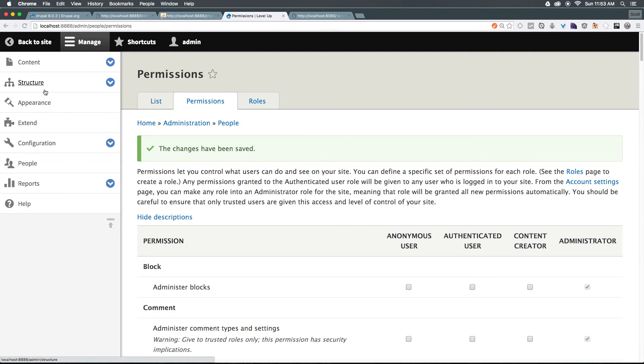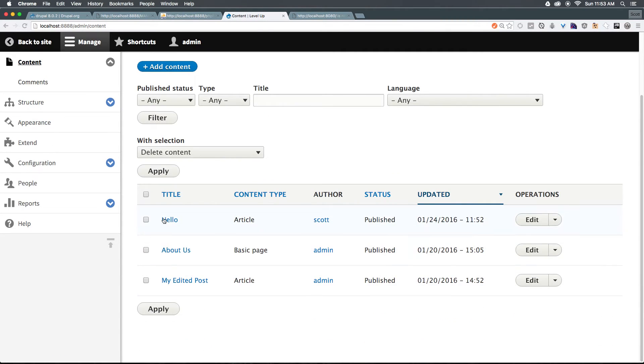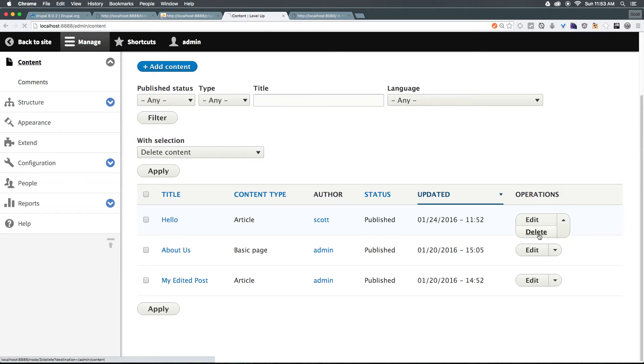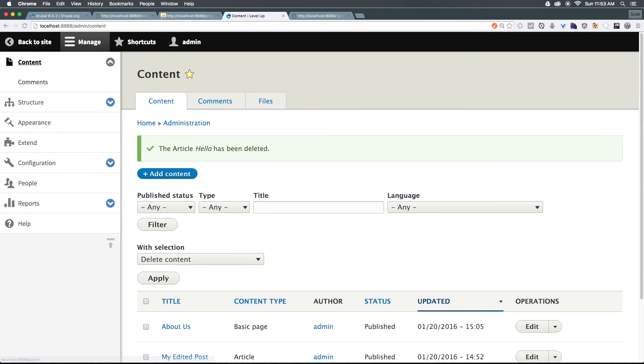Now this doesn't hold true for this user. The administrator has access to everything. They could see that Scott posted this article and say, why, why did he post this article? He shouldn't have this here. Let's delete it. And let's delete it. And it's gone. So as you can see, you can make your permissions very granular. You can make a user be able to do anything that you want them to do and not do anything that you don't want them to do.